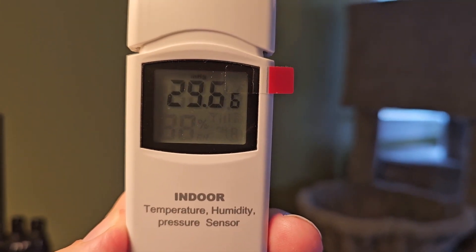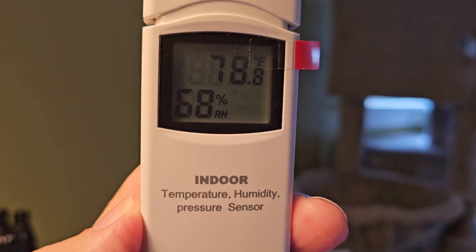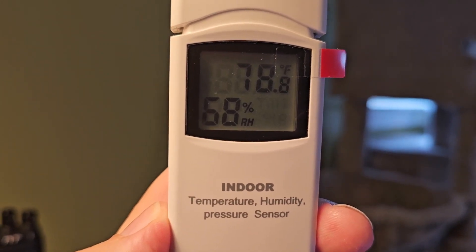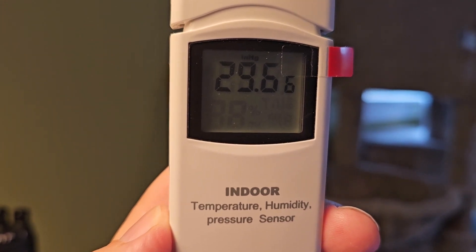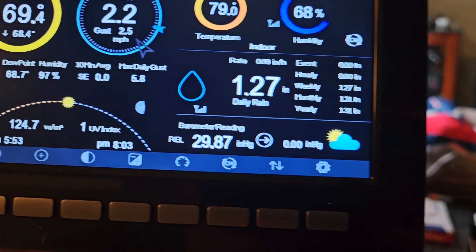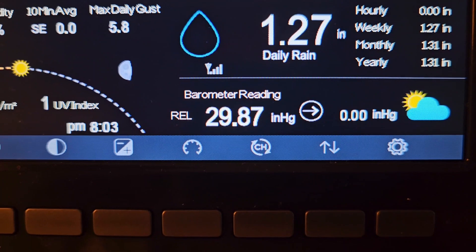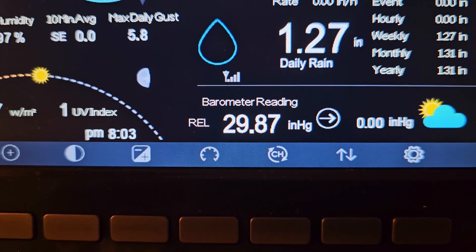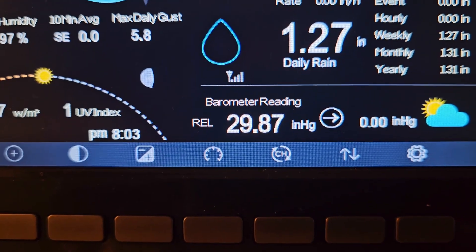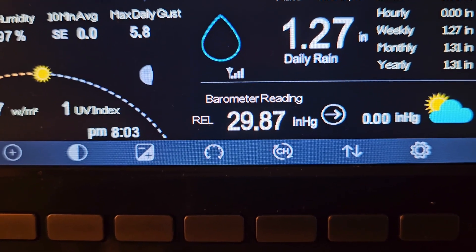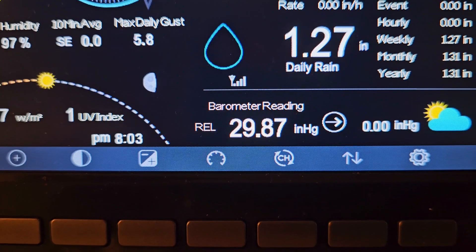Another thing is this indoor temperature, humidity, and barometric pressure unit that reports to your console. I was asking about the barometric pressure because right now it says 29.66 and my actual relative barometric pressure is 29.87. I asked them whether that indicator was showing absolute or relative, and they said it was supposed to be relative and it takes up to three or four weeks to acclimate.